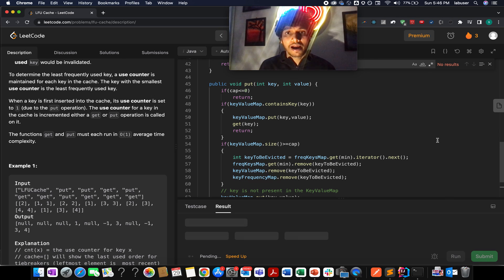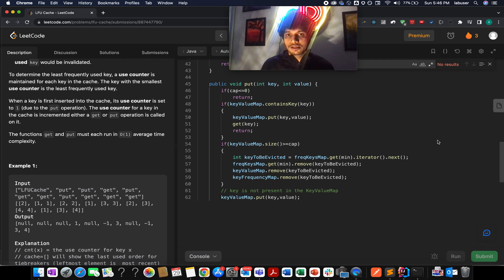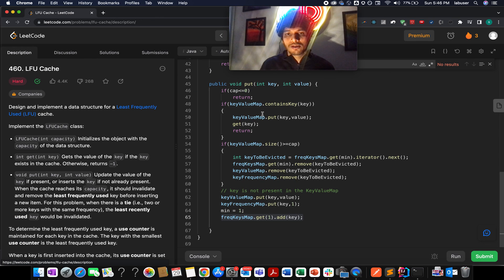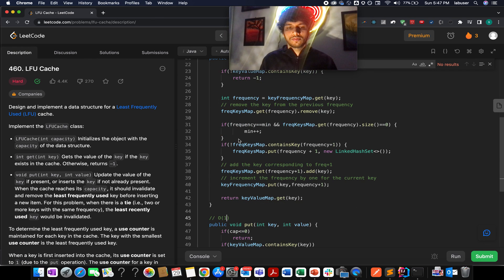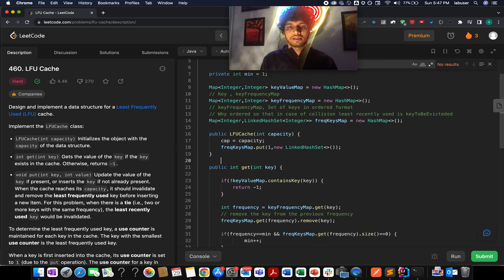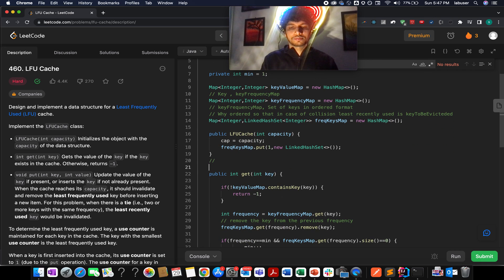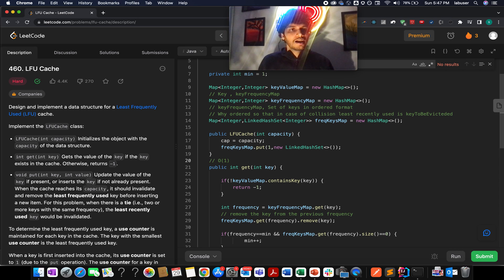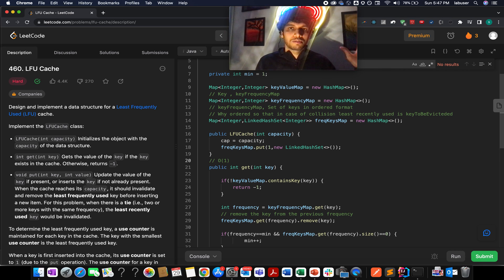All these operations have been performed in O(1) time complexity. With this, let's wrap up today's session. I'll see you tomorrow with another fresh question.